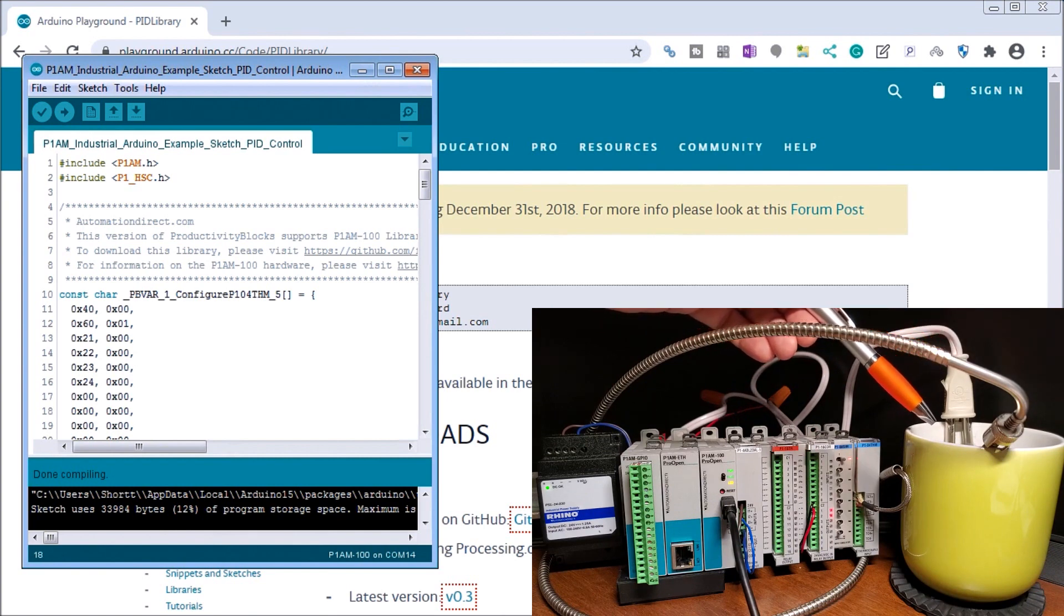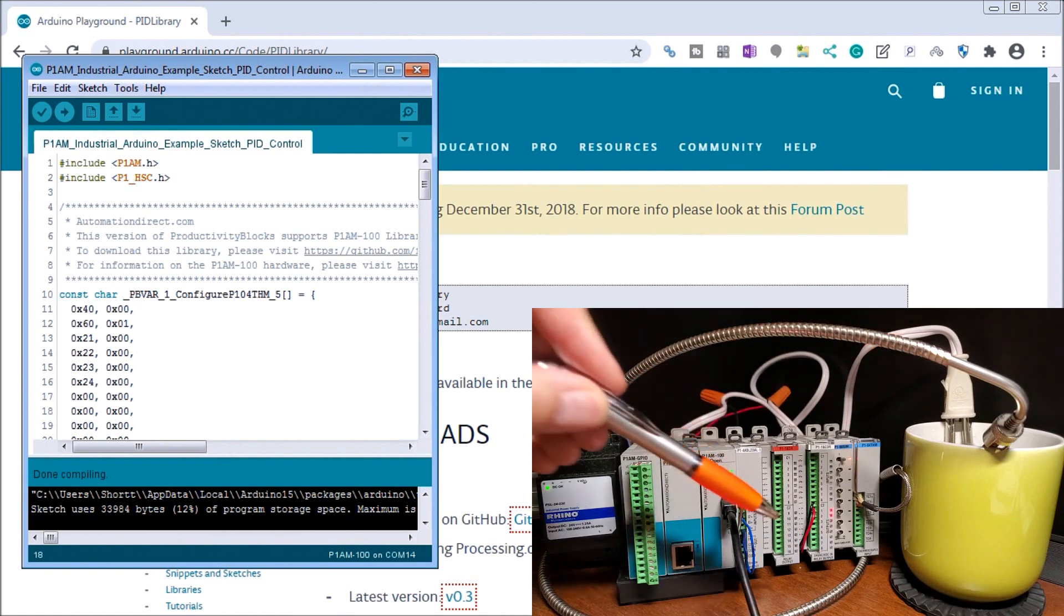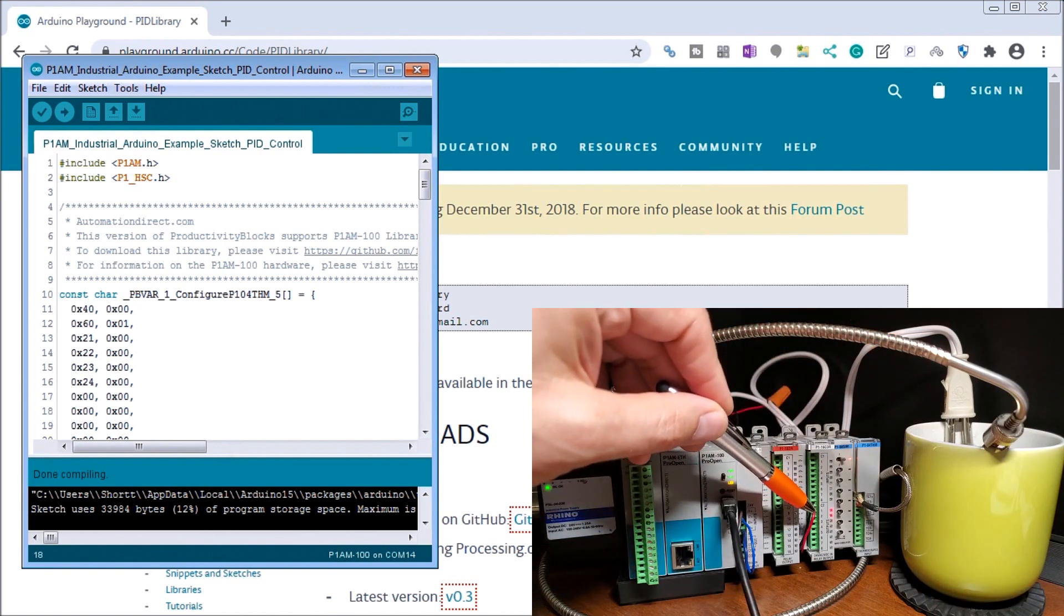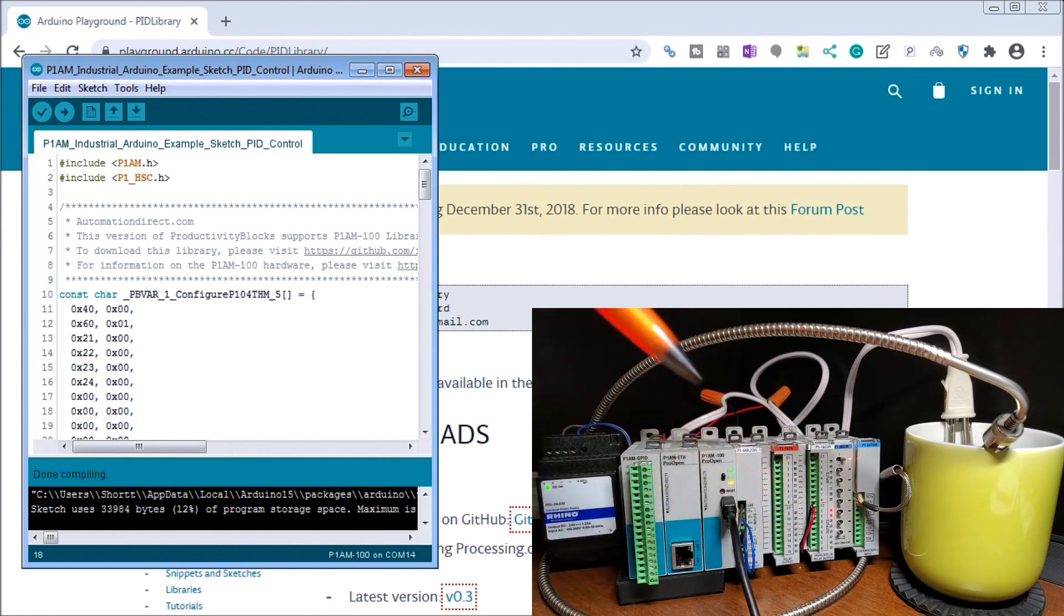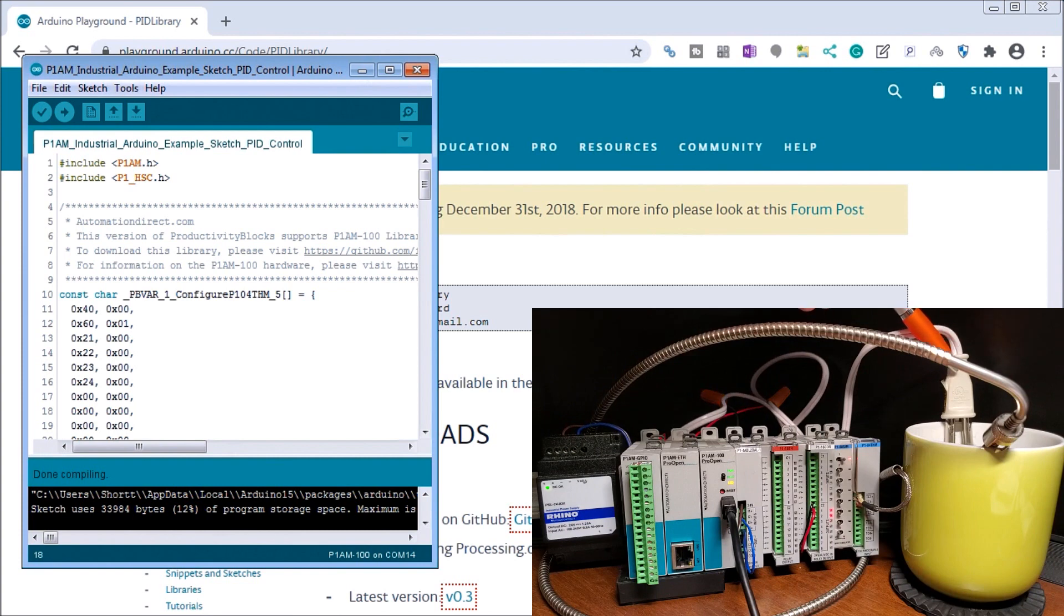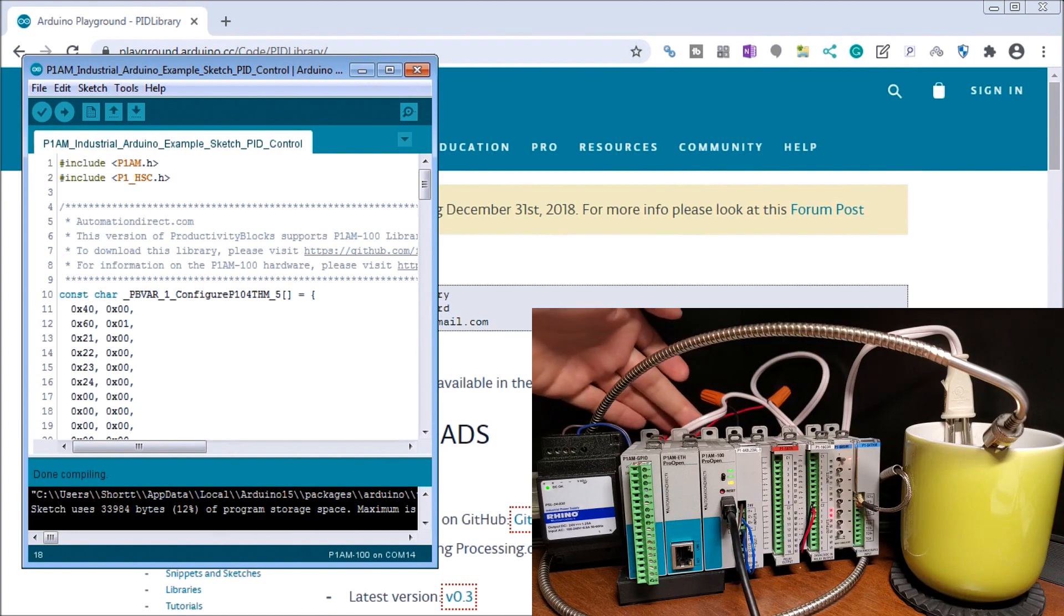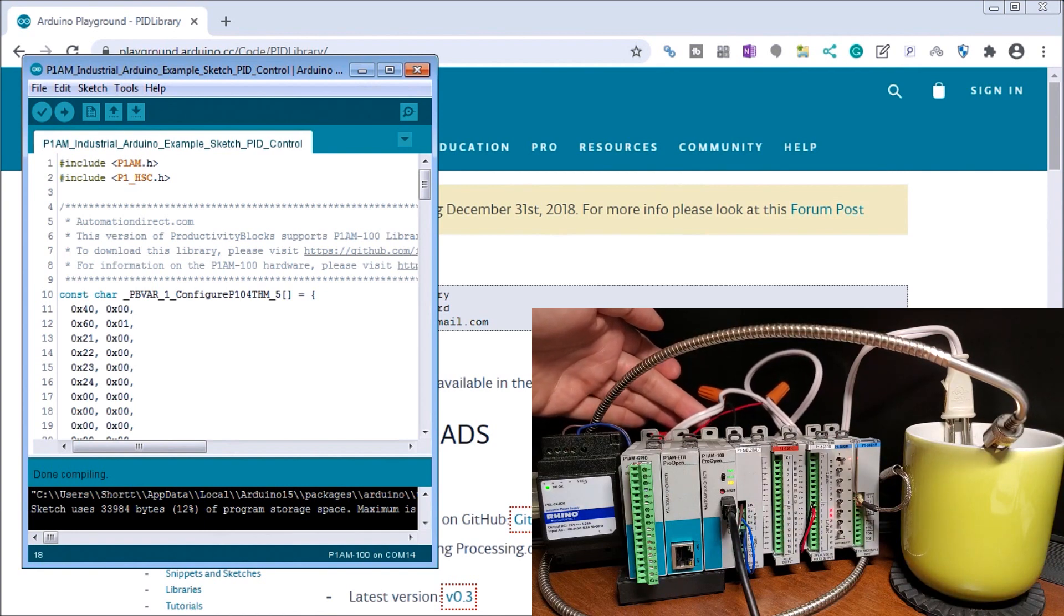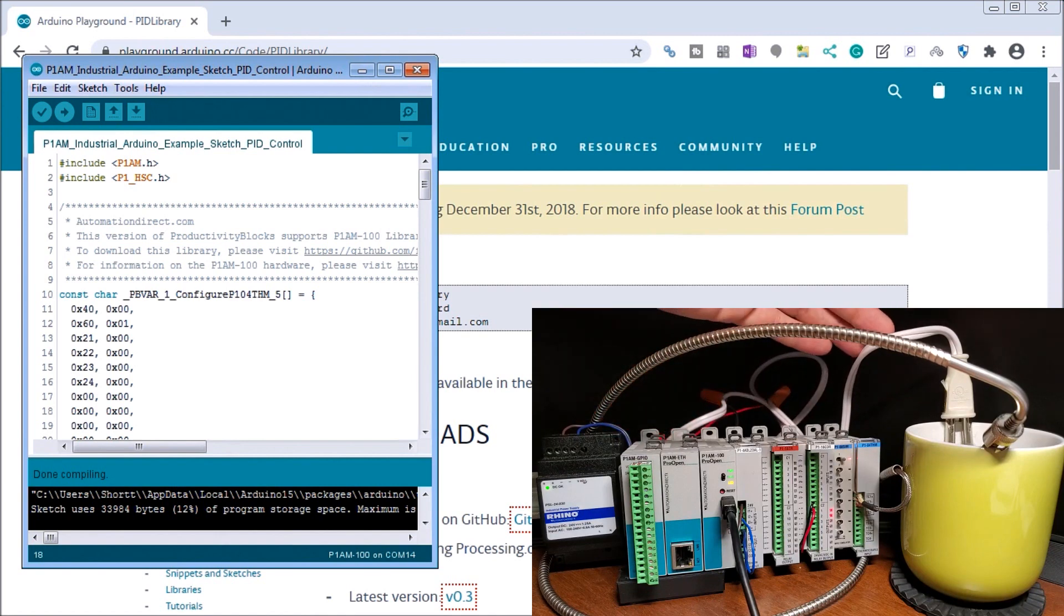And we're taking our first output here of our relay output. And we are going to an immersion heater. It's located right here within the cup. Now this is controlled via we're breaking into the circuit for 120 volt and controlling that immersion heater to heat that cup of water up.